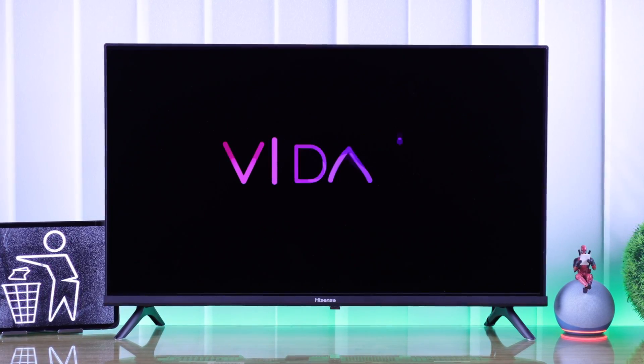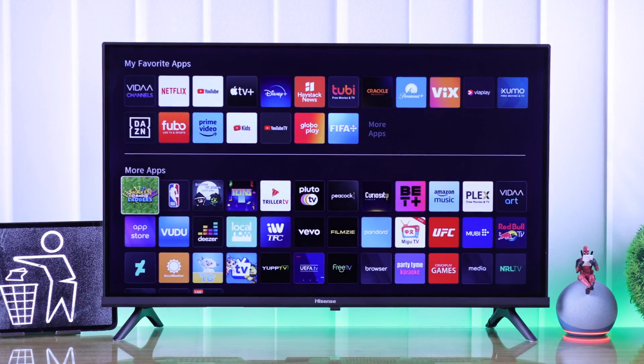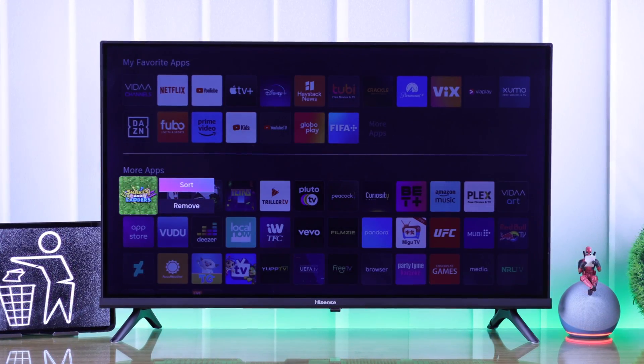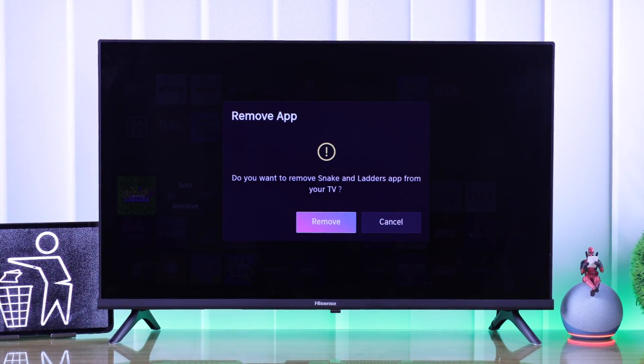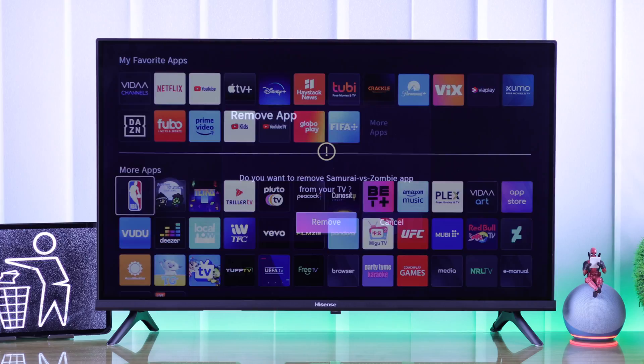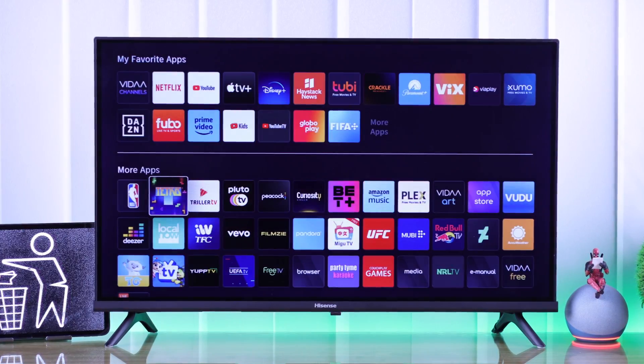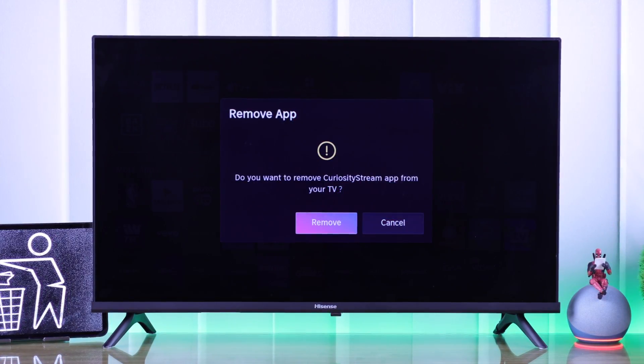In this quick guide, I'll show you how you can remove apps from your Hisense Vita Smart TV by uninstalling or deleting them. So let's begin.